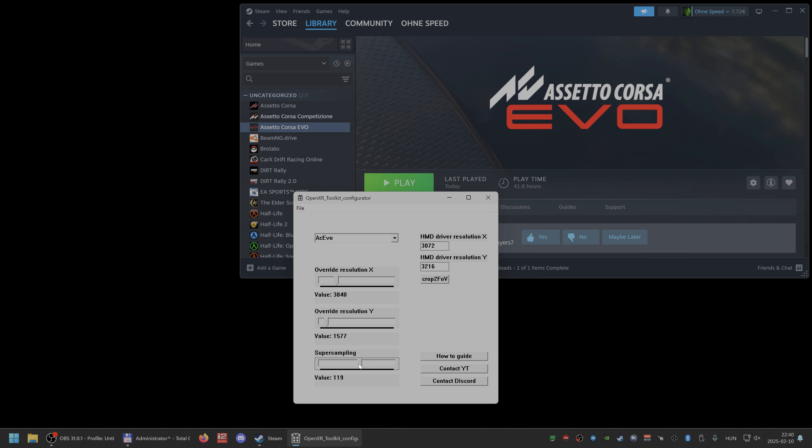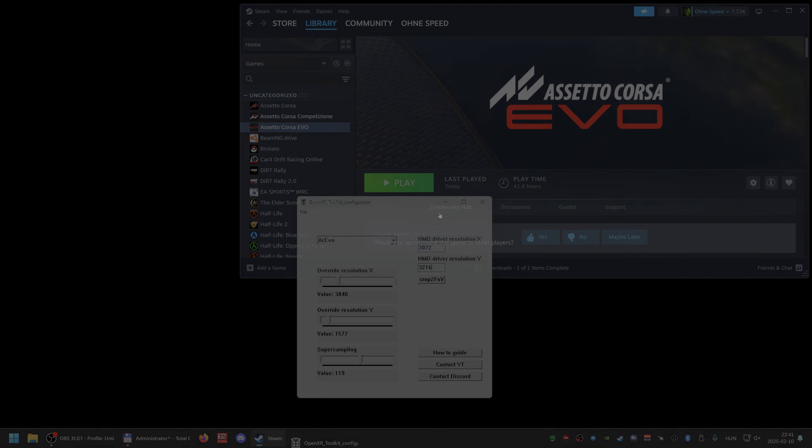Let me show you how to get these two numbers. Then I will show you quickly how to install it, the OpenXR Toolkit, the DLL and the Configurator. So let's start AC EVO and I will show you there in a second.